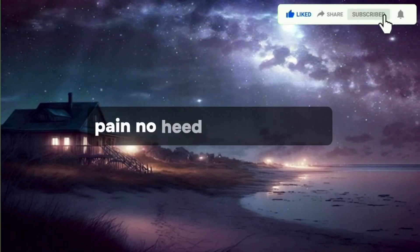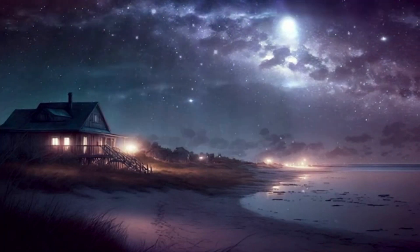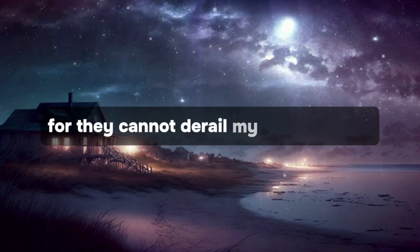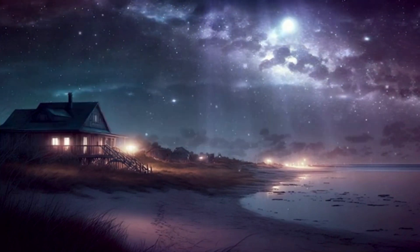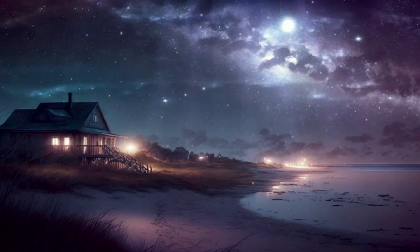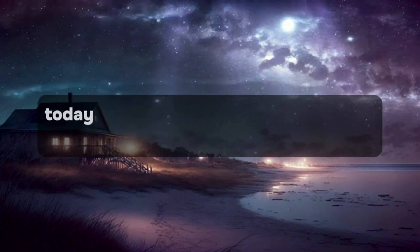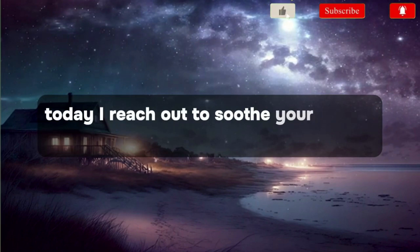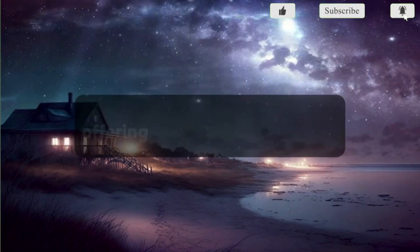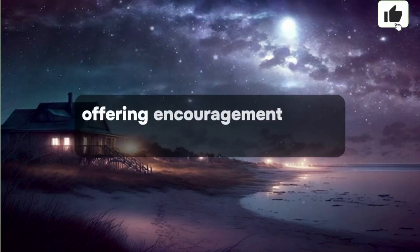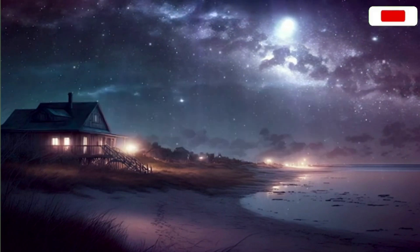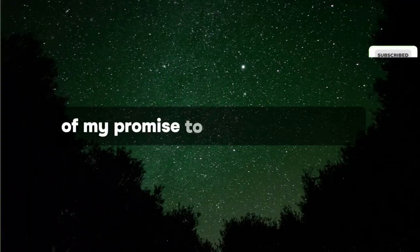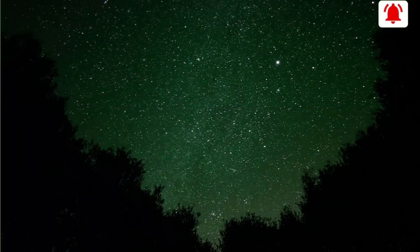Pay no heed to the envious, for they cannot derail my plans for you. Today, I reach out to soothe your weary heart, offering encouragement and a reaffirmation of my promise to reignite your faith.